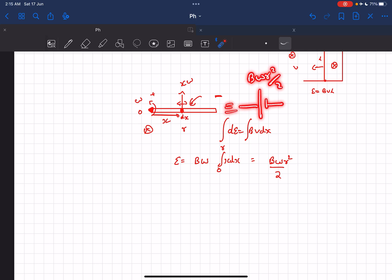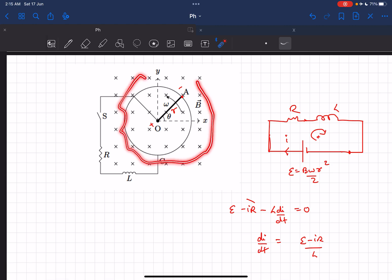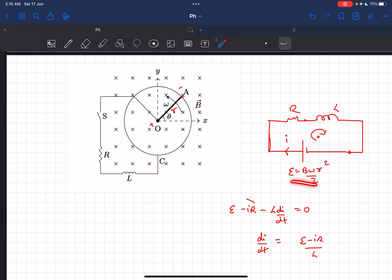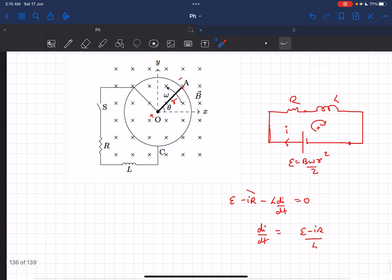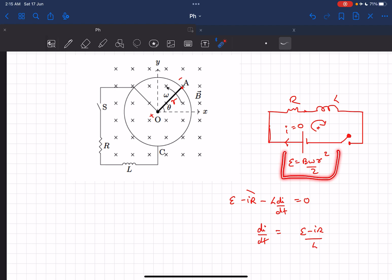Basically, we can convert this whole configuration into a cell whose EMF is B·omega·r²/2. Now, initially the switch S was open, so the current I was zero. They asked for the EMF across the terminals of the switch. Since the current was zero, that EMF is just equal to the EMF of the battery. So the answer for part (a) is simply B·omega·r²/2.